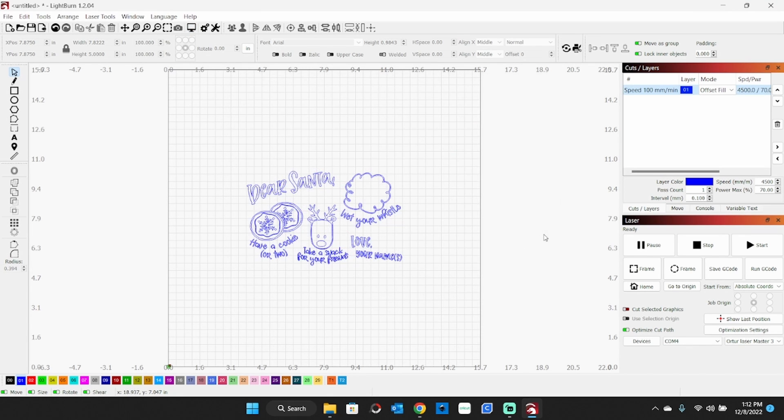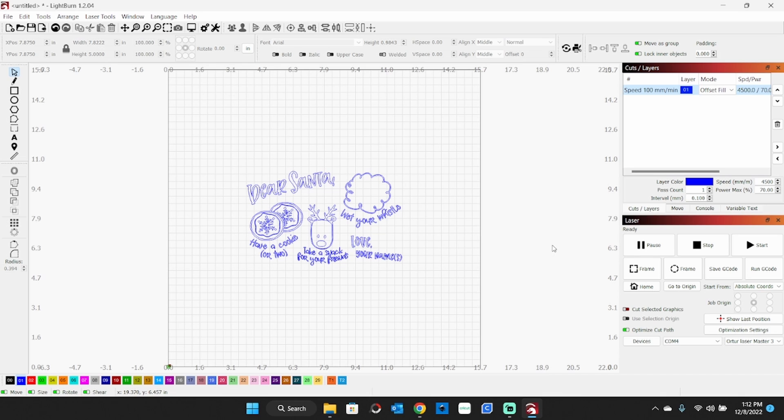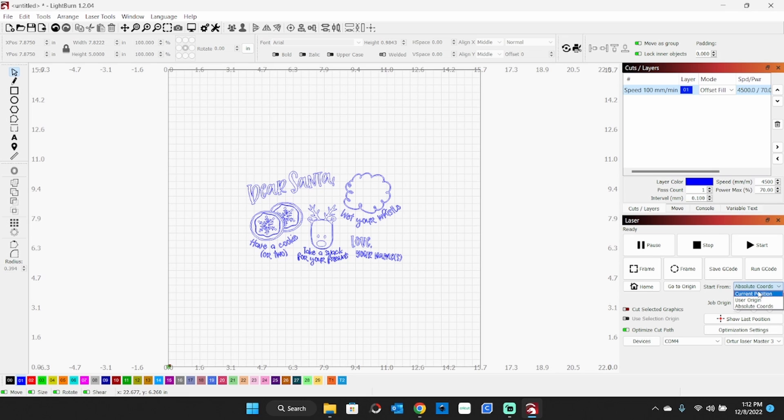So what if you've got a laser that does not have limit switches and auto-homing and all that kind of good stuff, and it's very difficult to work from absolute coordinates on that? In that case, I suggest you work your project from center and use what's called current position right there. You'll see a little green dot appeared.